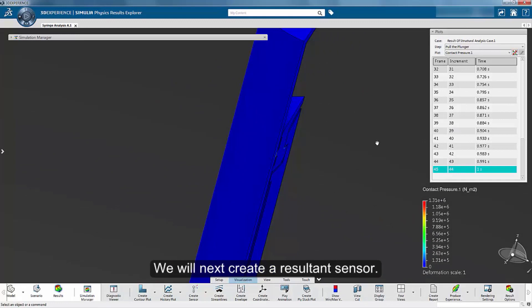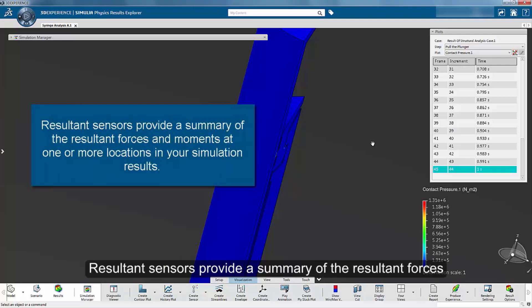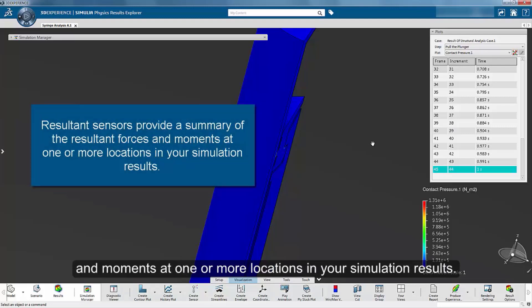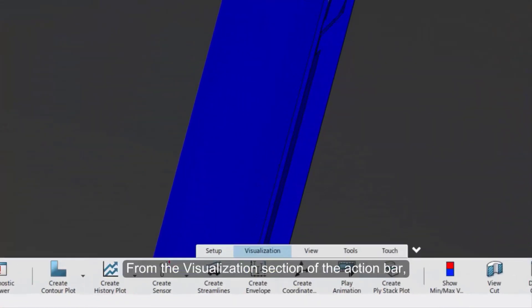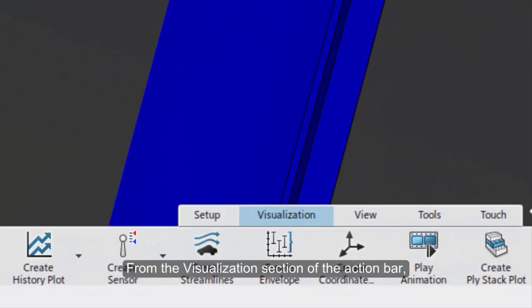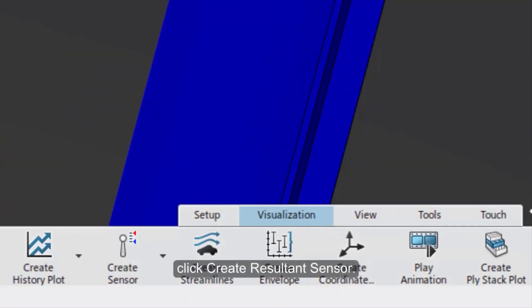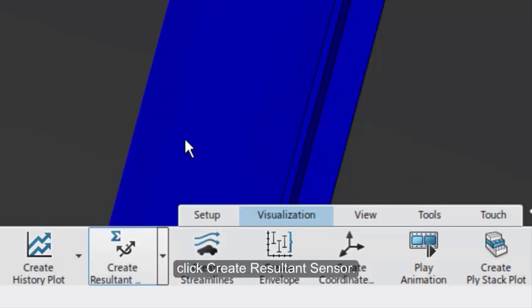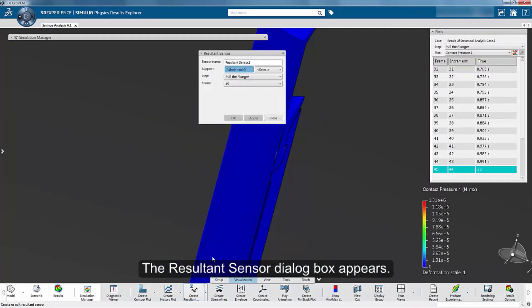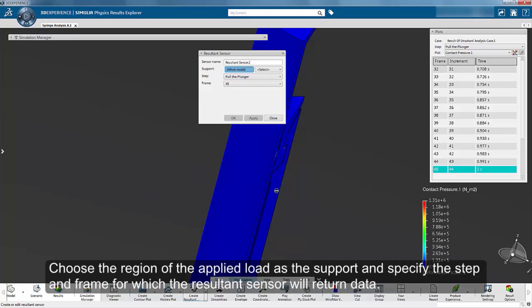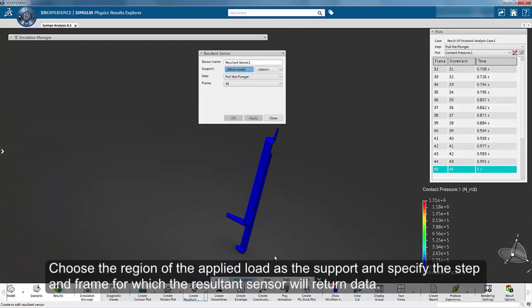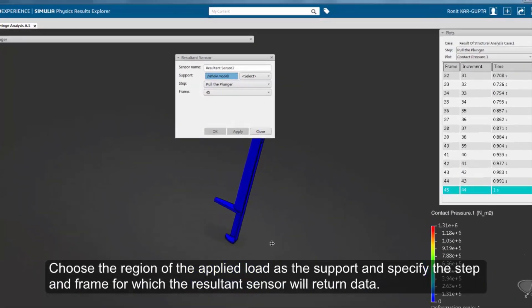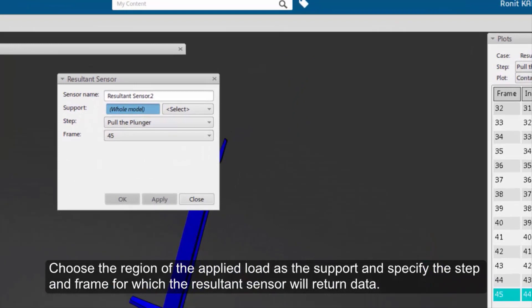We will next create a resultant sensor. Resultant sensors provide a summary of the resultant forces and moments at one or more locations in your simulation results. From the visualization section of the action bar, click Create Resultant Sensor. The resultant sensor dialog box appears. Choose the region of the applied load as the support and specify the step and frame for which the resultant sensor will return data.